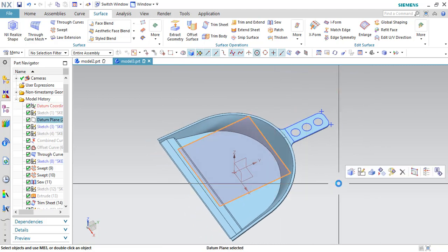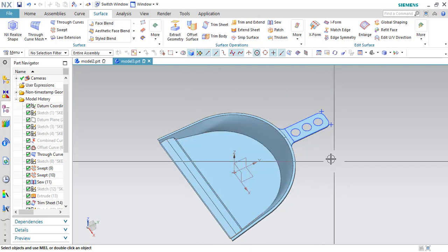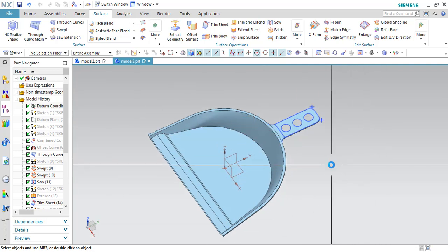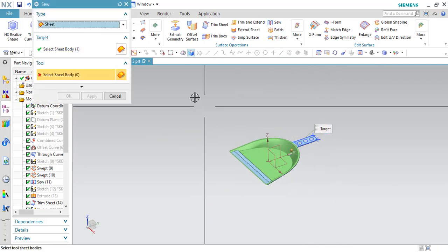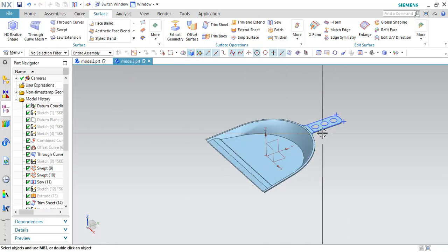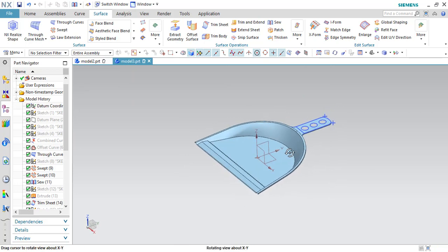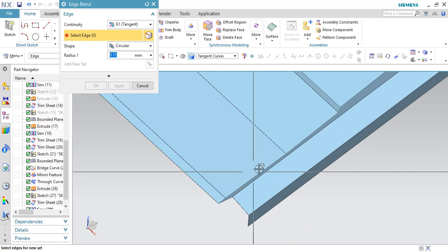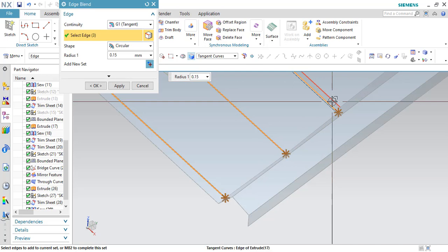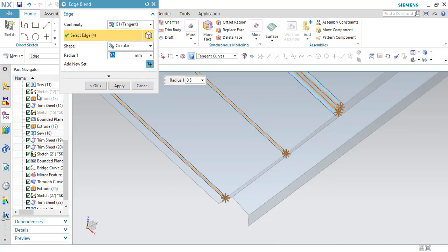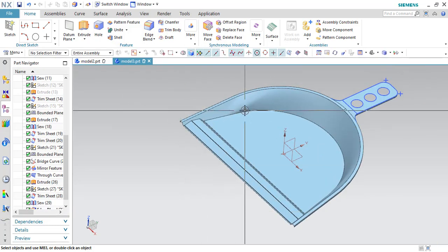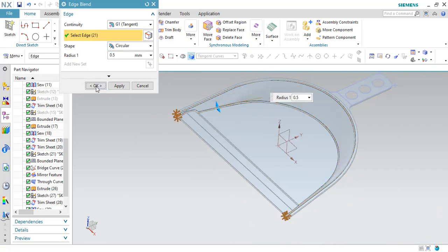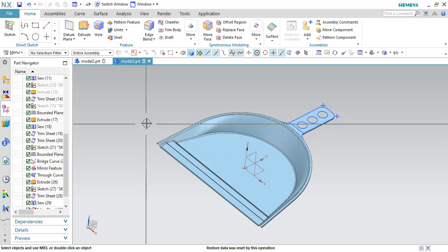Now everything is ready. We have to give some thickness to this as well as some edge blends. First I will sieve everything, because to give an edge blend each and every element should be a single sheet. Select any of the sheets and click OK — now everything is in a single unit. Now I can give some edge blends. Go to edge blend, select these edges, and click OK. Then add edge blends for this side as well and click OK. Now we have to give some thickness to this body — go to surface and thicken, select the surface.